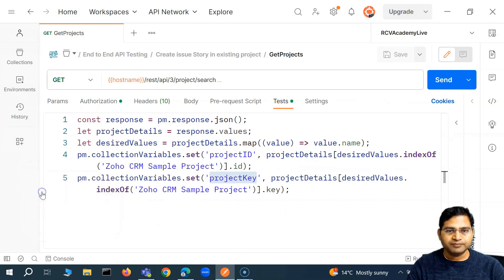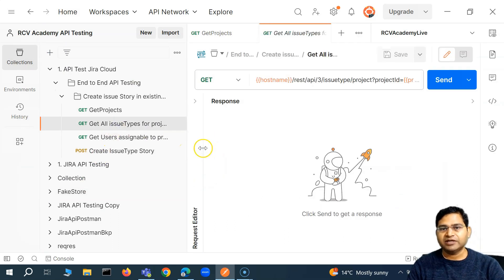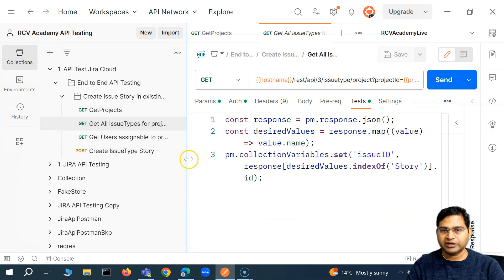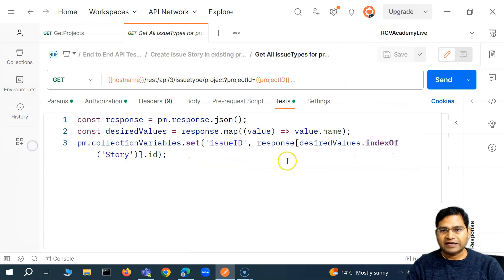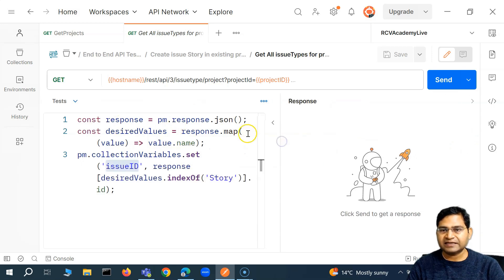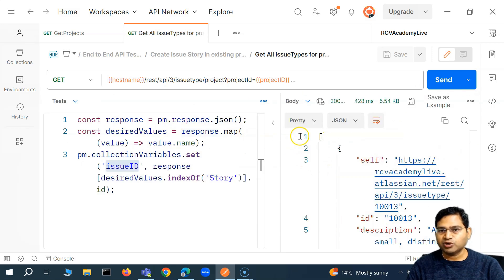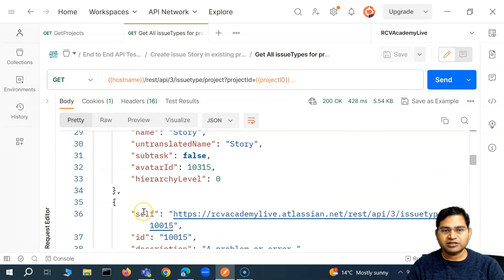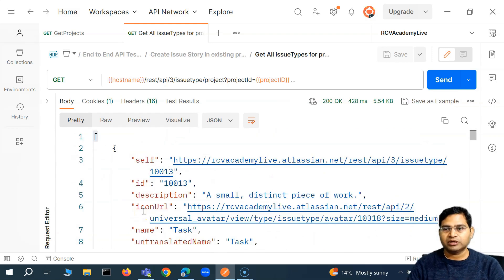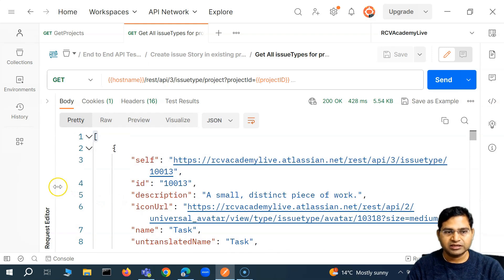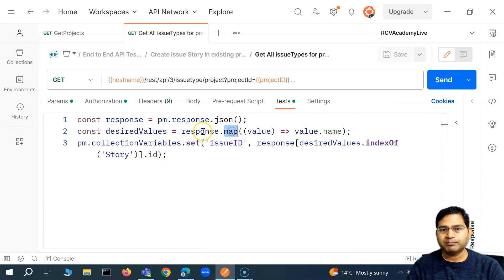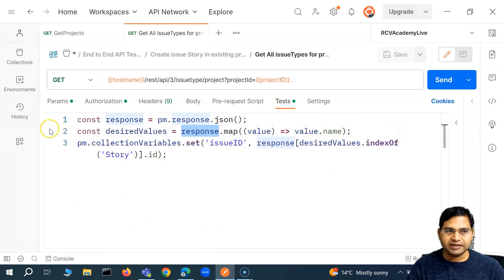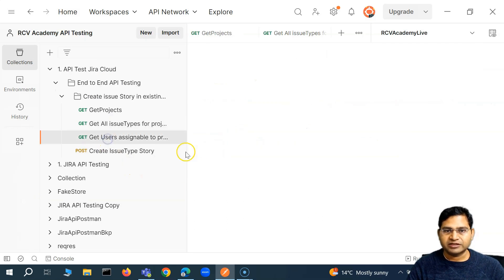Moving further to the next request, I've done similar steps for all other requests as well — storing these values as collection variables. Here we are storing the issue ID. And if you see the response for this request, the response is directly an array — it starts from a square bracket. That means the response is totally an array, so we don't need to go into the response and find where the array is. That is why we are directly able to use the map method on the response because response itself is an array.